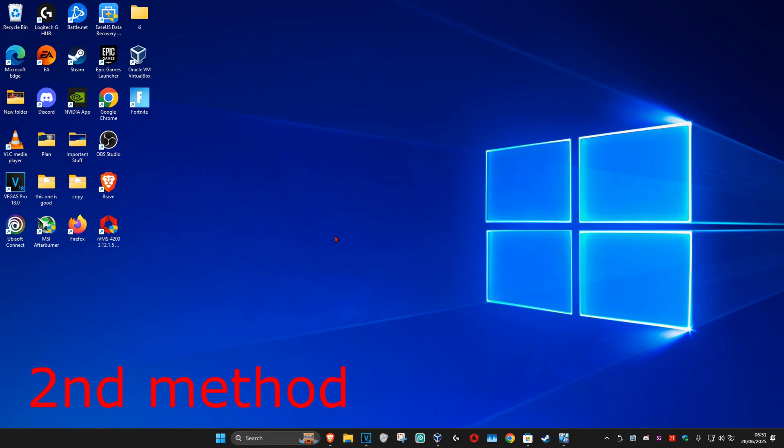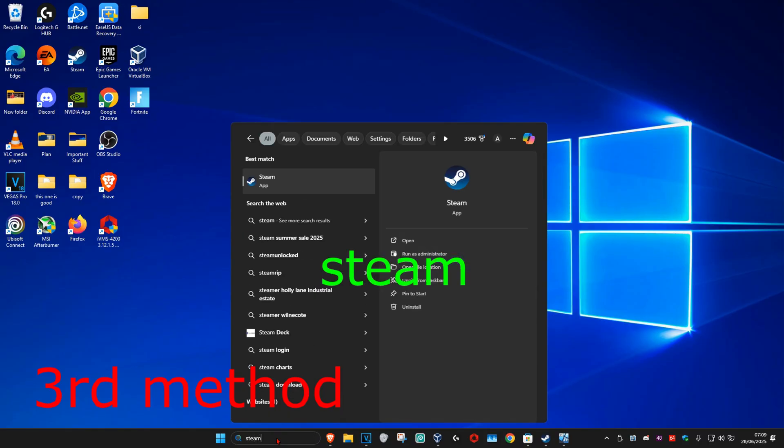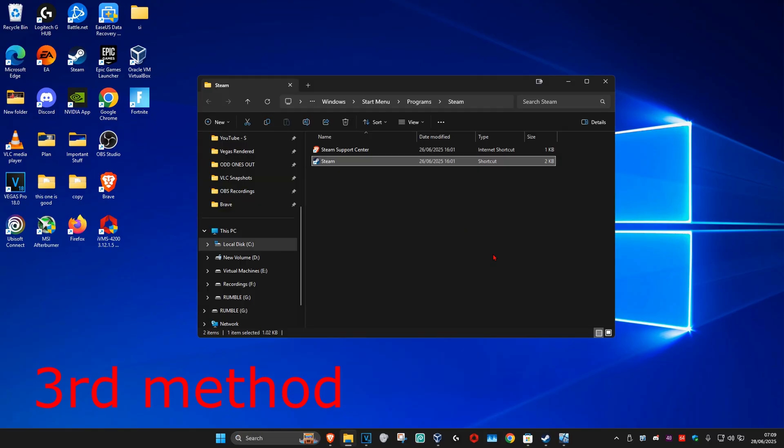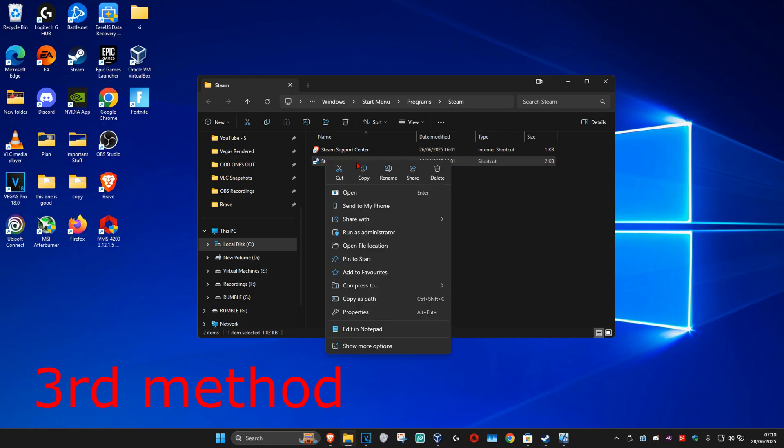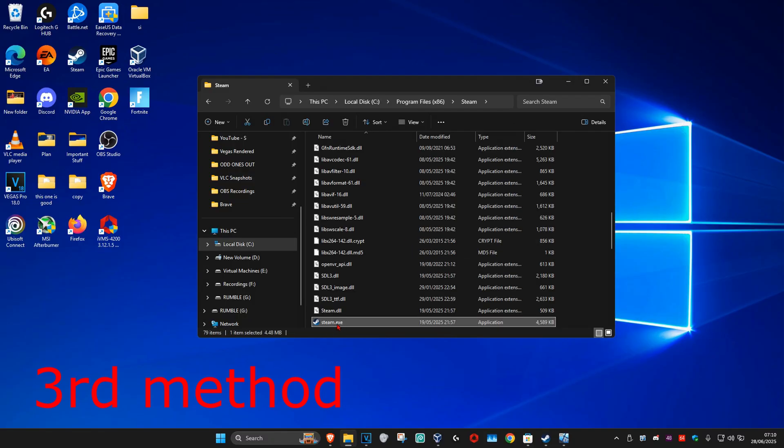For the next method, go to search and type in Steam. Click on Open File Location. Once there, find Steam again, right-click on it, and click on Open File Location again.